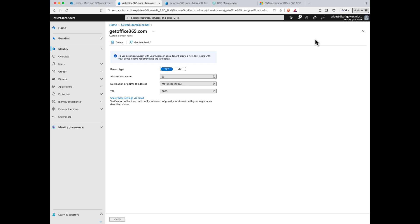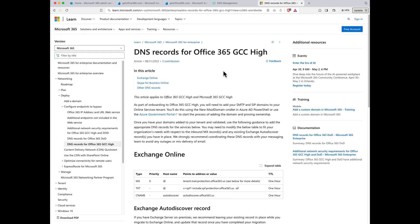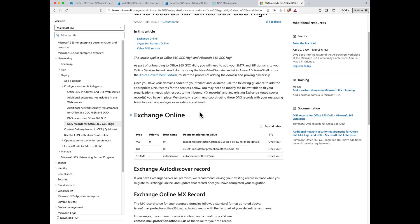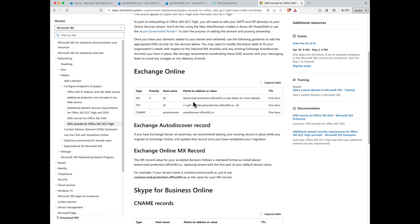Now that my domain is verified in the GCC High tenant, what about the other DNS changes that I need to implement to fully activate my domain? If you do a quick Google search for DNS records in Office 365, you'll come across a very nice web page from Microsoft that describes the changes you'll need to undertake for activating your domain in GCC High. Of note here is your new MX record, so notice it says tenant.mail.protection.office365.us. The word tenant will be replaced with whatever on.microsoft.us tenant domain name that you have.